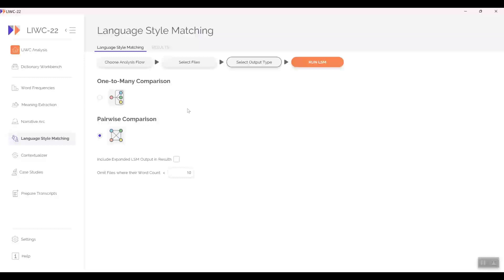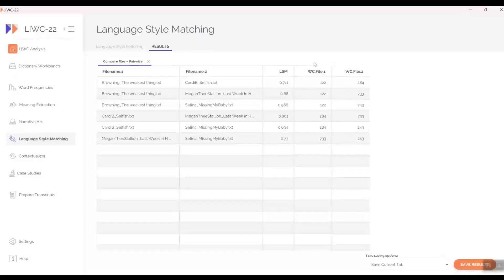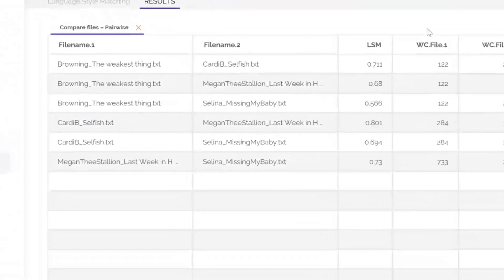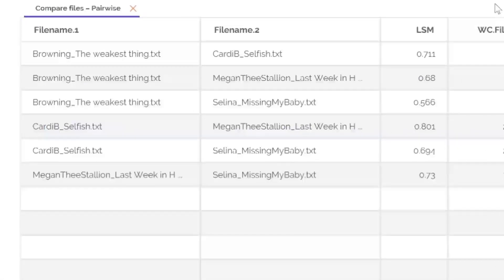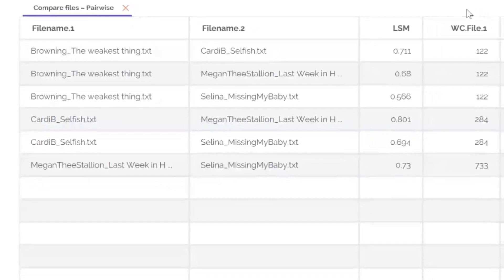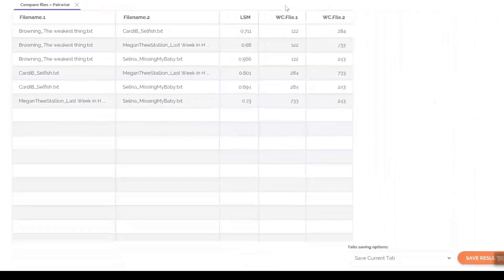Once LSM is run, you can see each text's LSM with each of the other texts. Browning's 19th century poem with Cardi B had an LSM of 0.71, with Megan Thee Stallion 0.68, and with Selena 0.57. The highest of all was between Cardi B and Megan Thee Stallion at 0.80 — not surprising. The second highest overall was between Megan and Selena. Note that you can save the results in an Excel or CSV file.